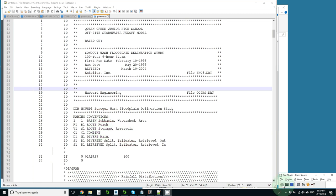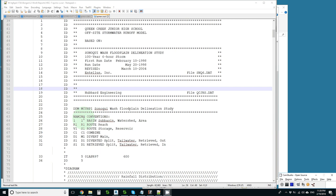In the first convention, we have a subbasin, a routing reach, a reservoir, a combine, a diversion, and a split hydrograph being diverted out and retrieved. That makes pretty good sense, but the V is not very intuitive for these first four operations that are very common.